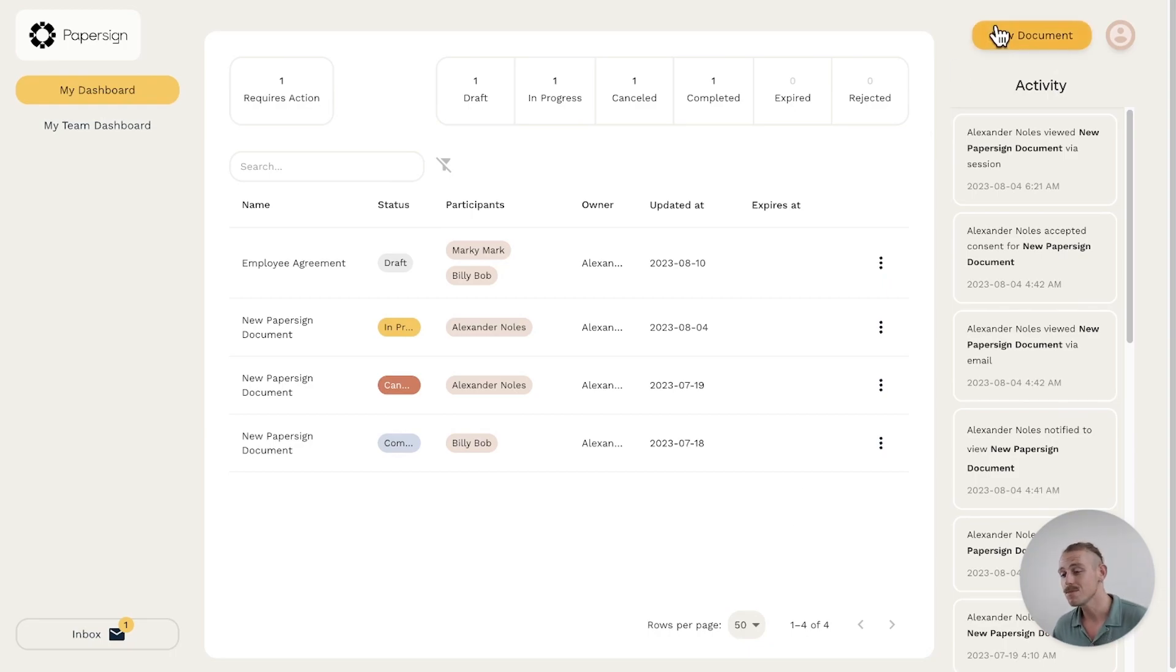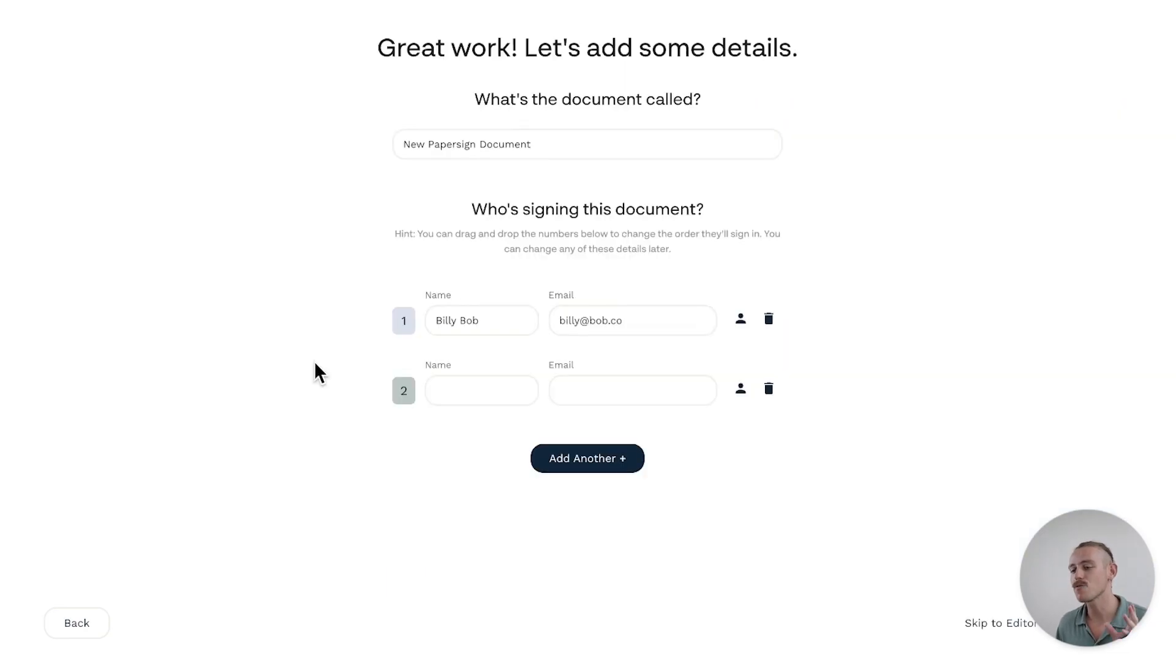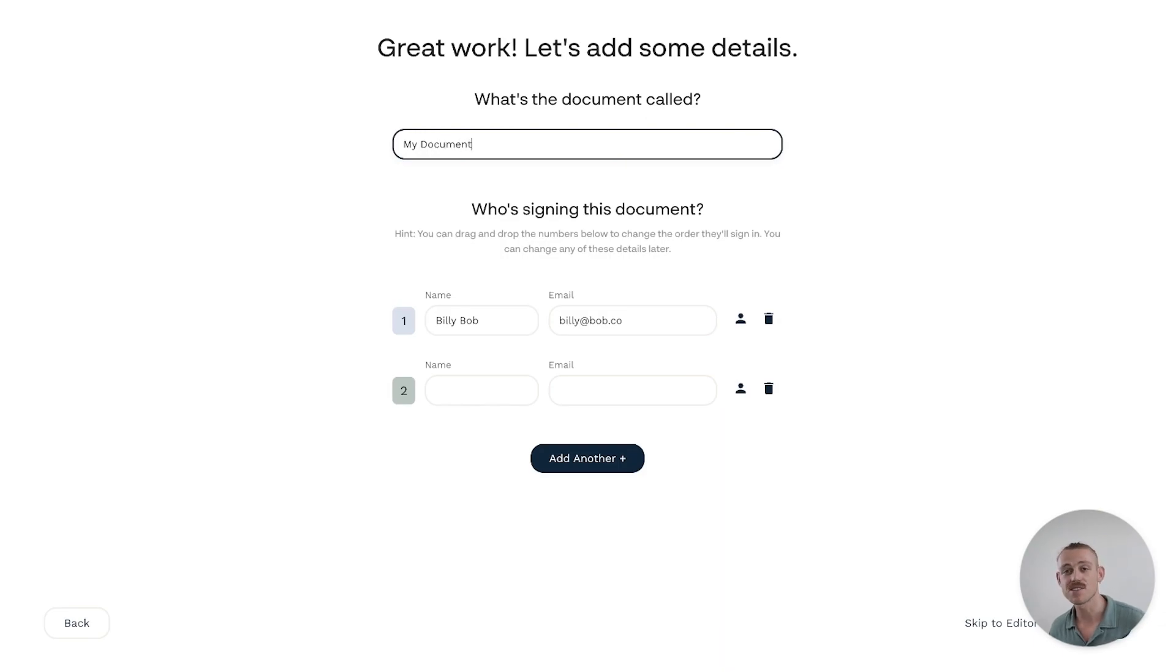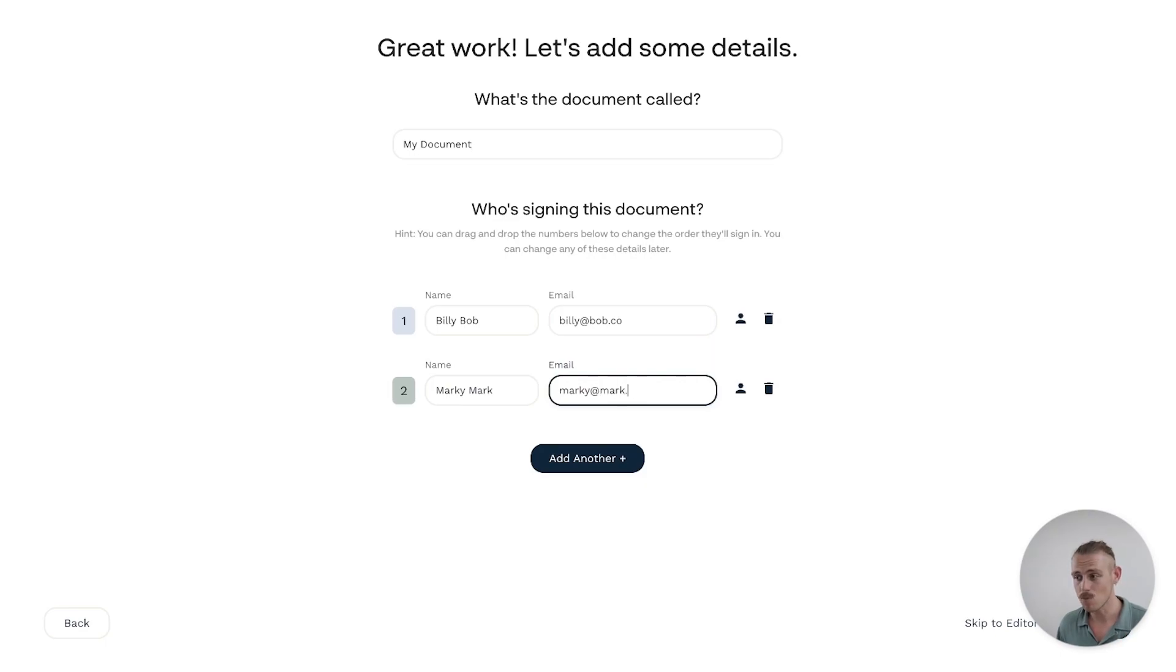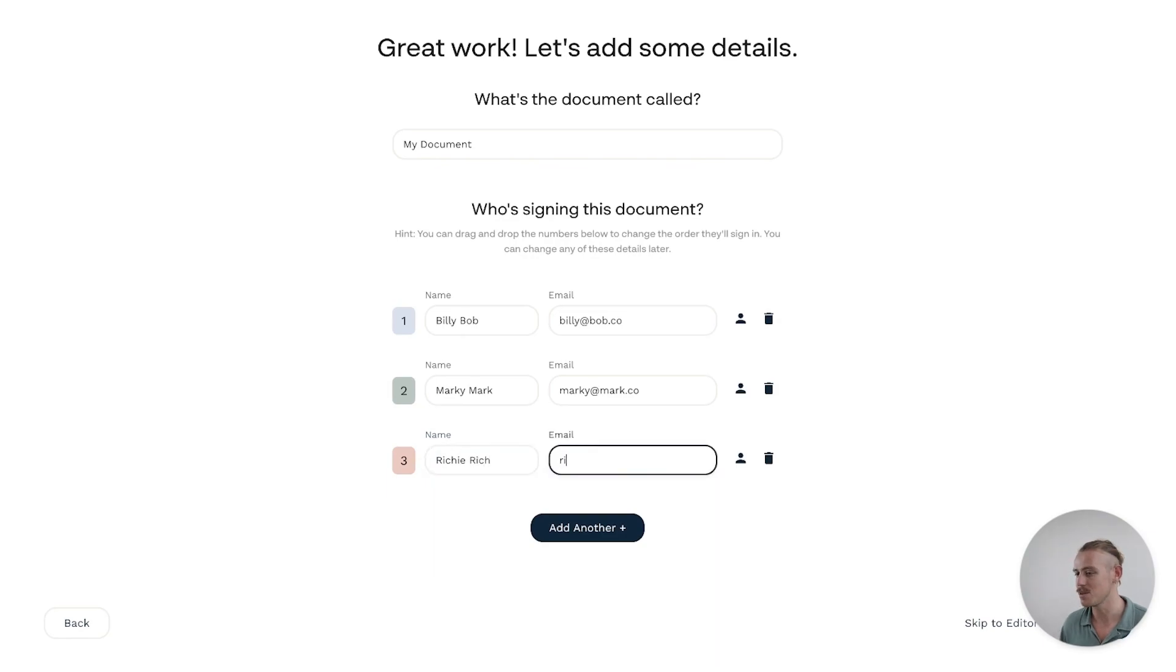Step one, click create new document up here. Then after we set a name for our document, just up there, we'll be prompted to configure the signees. This is where you can add those multiple signees. You can add as many as you need, whether it's Billy Bob, Marky Mark or the whole team. There's no limit on how many signees you can add to an individual document.